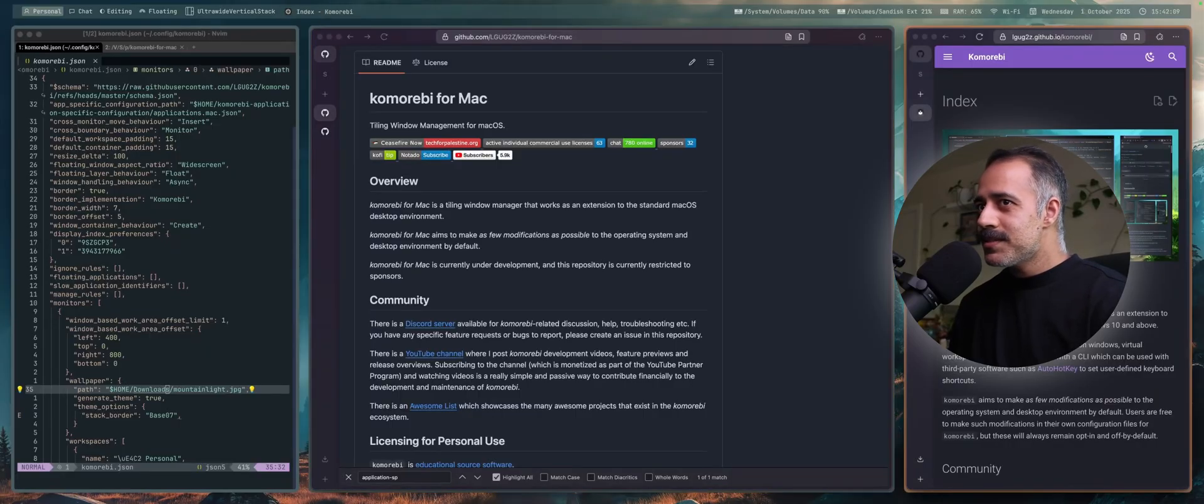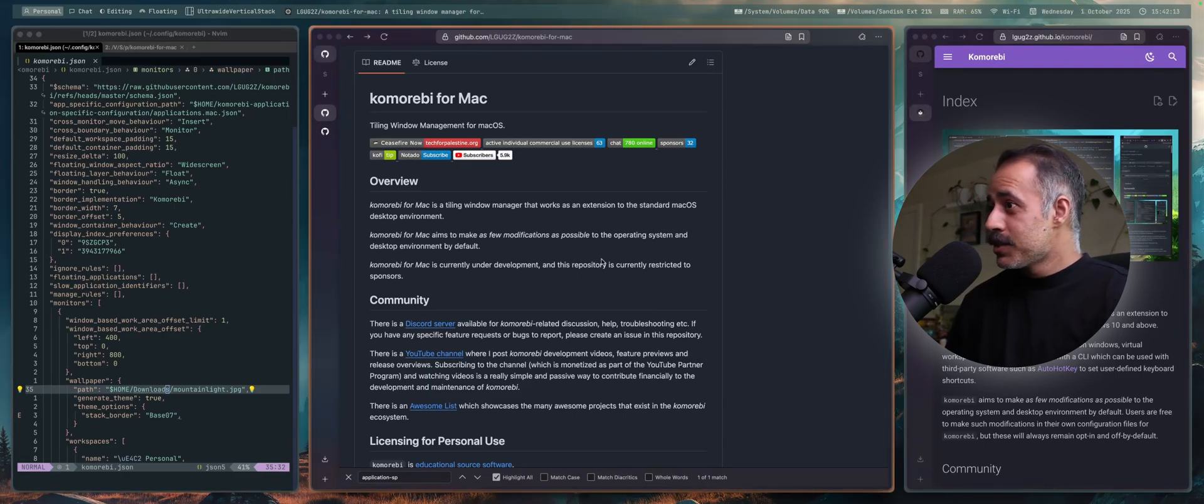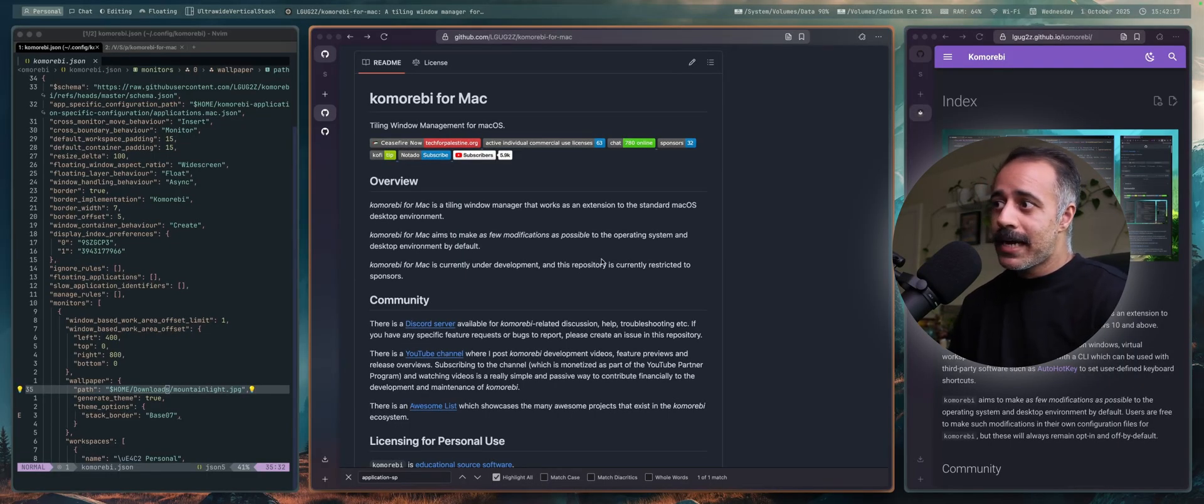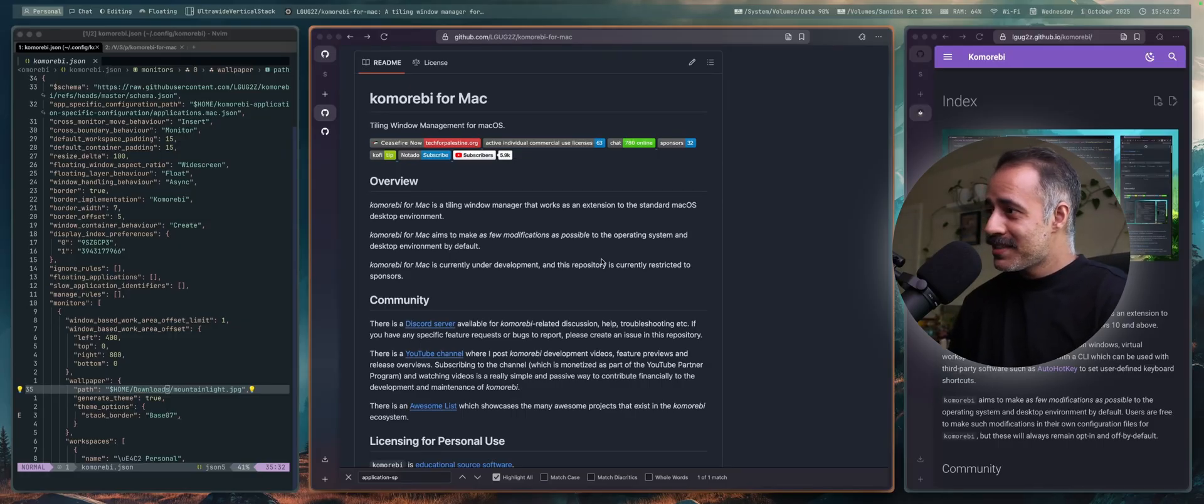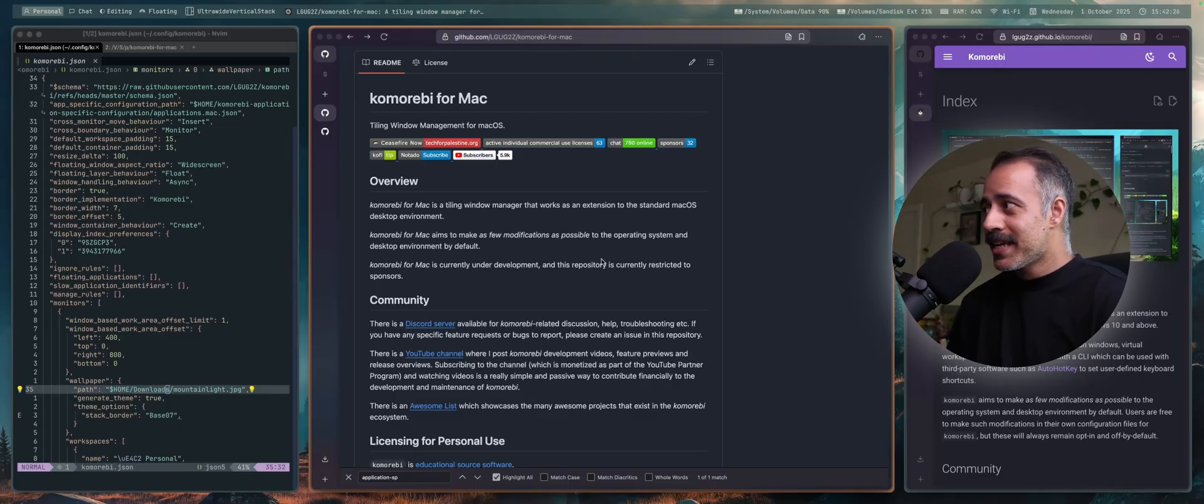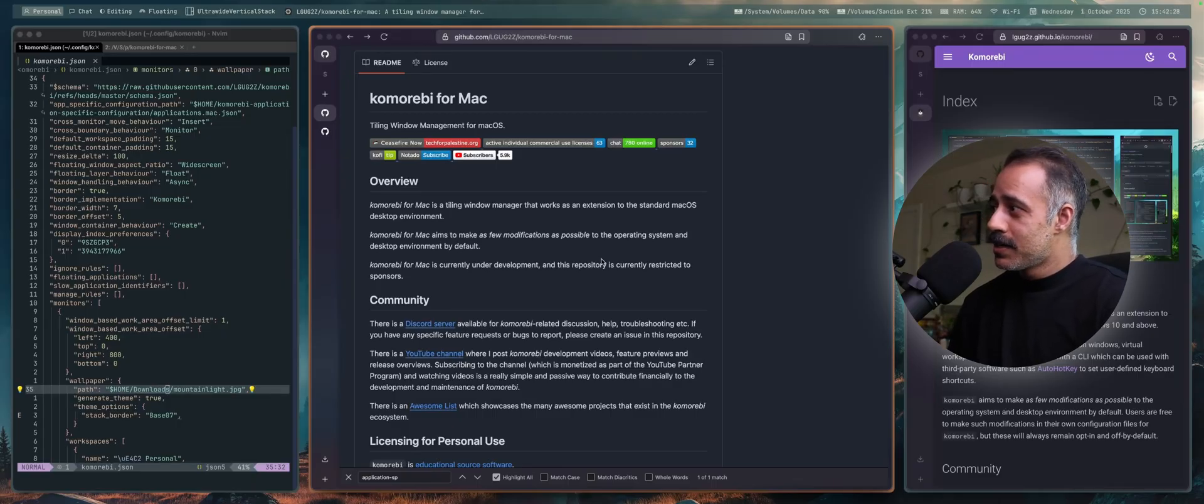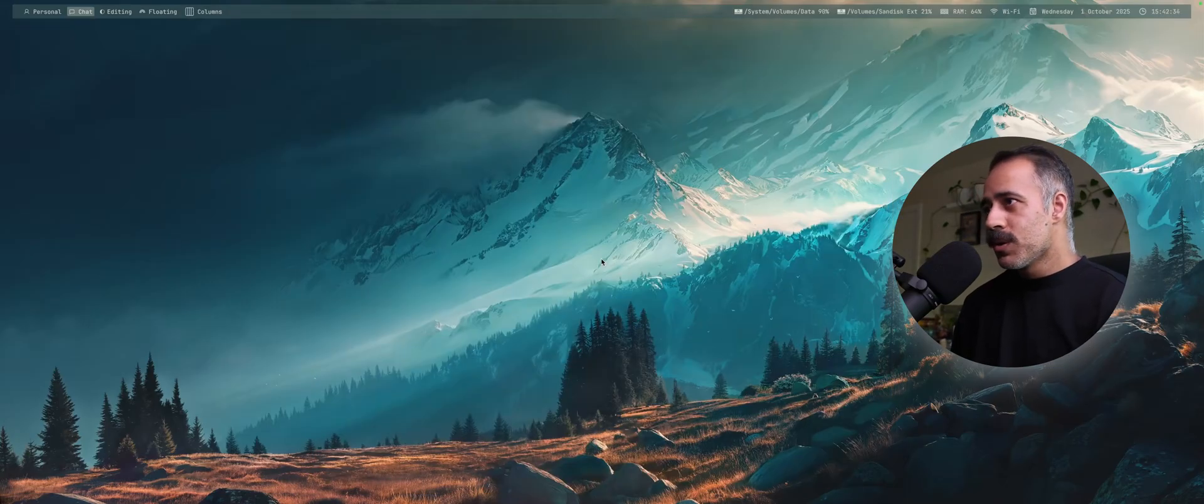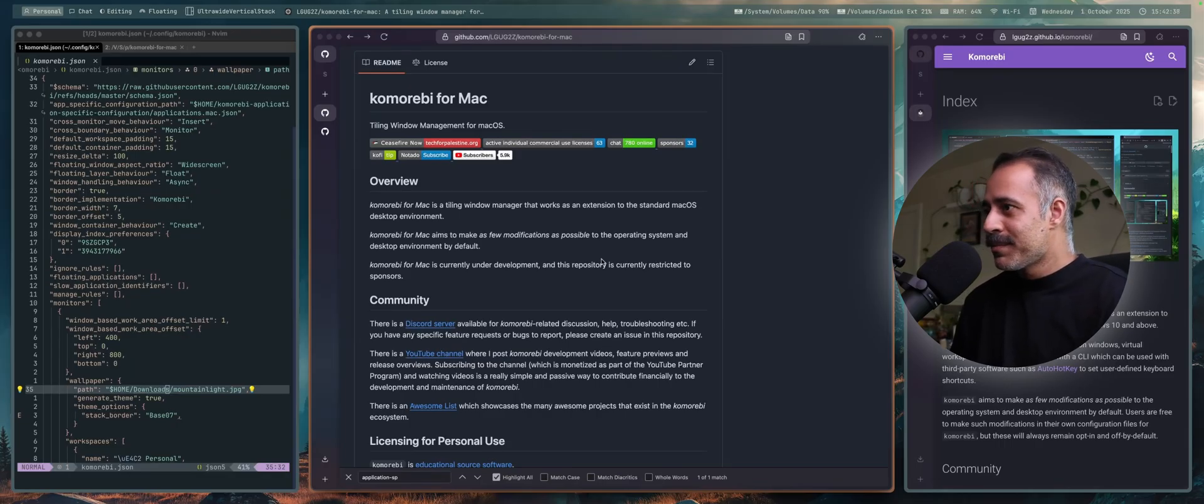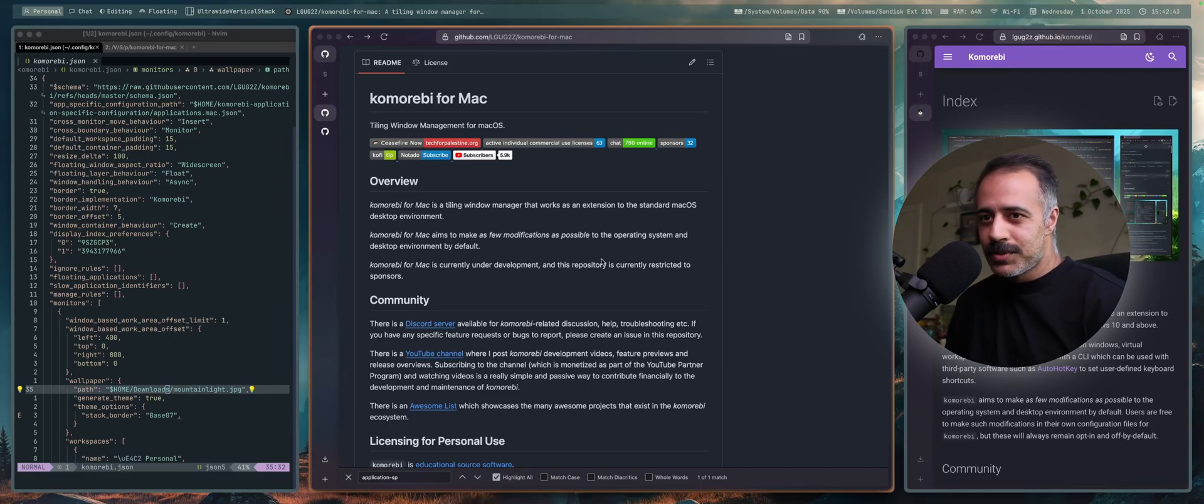As you can see, this is pretty much working now. I am daily driving this. I rarely have to touch it. It has almost everything that I care about implemented. I would say 90% of the static configuration schema is supported on macOS. The behavior is the same. The look and the feel is mostly the same. I think this is ready for technical users to daily drive.